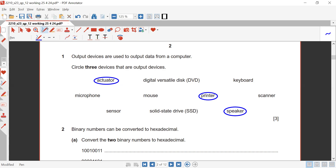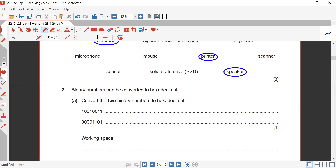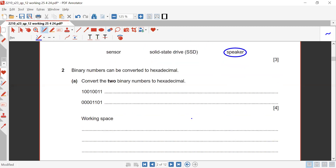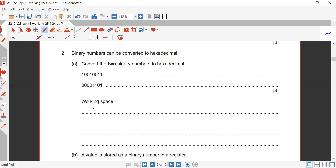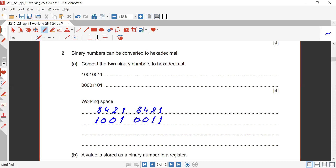Binary numbers can be converted to hexadecimal. Convert the two binary numbers to hexadecimal format. The first binary number — we write place values 1, 2, 4, 8 and make pairs of four bits. For the first pair it's 1001, and the other is 0011, so the answer is 9 and 3.